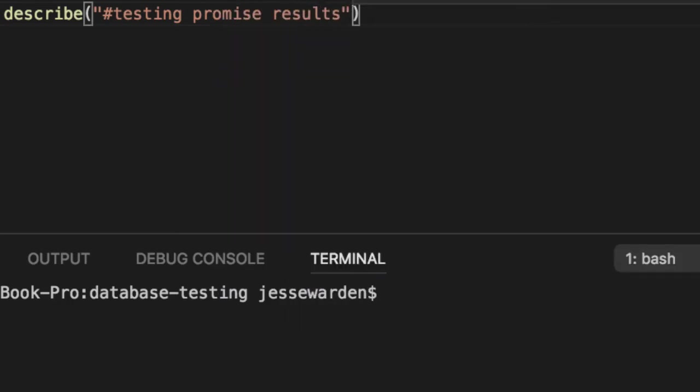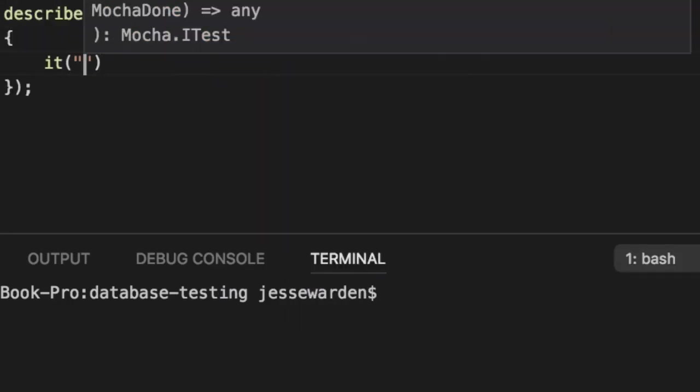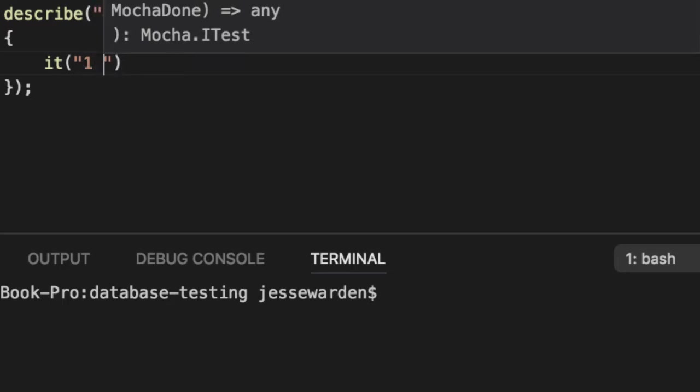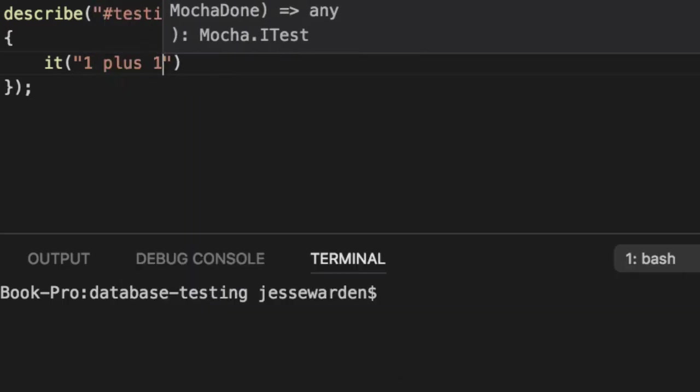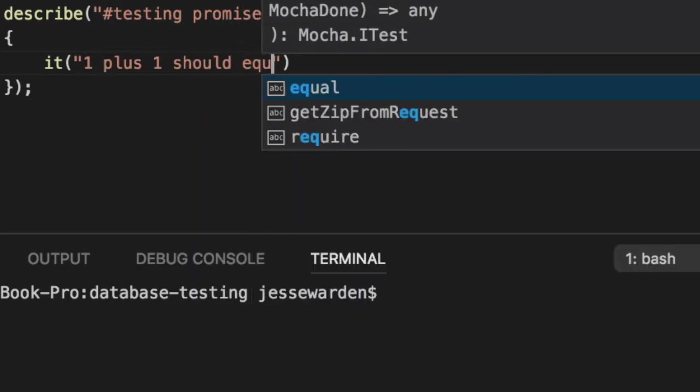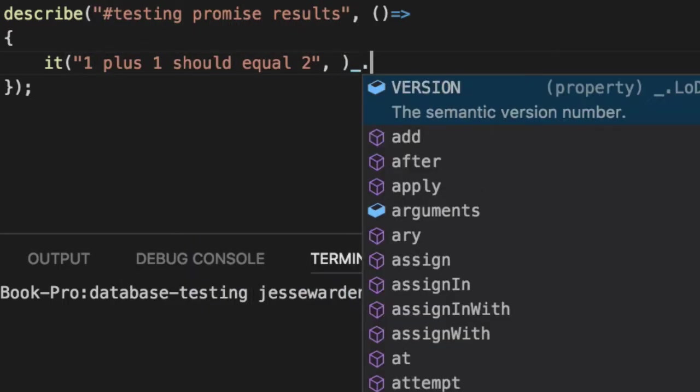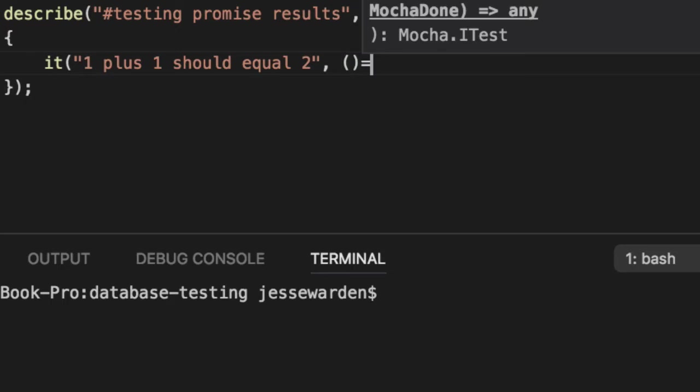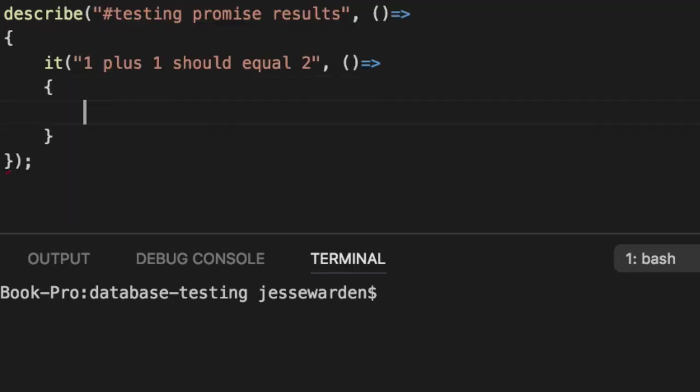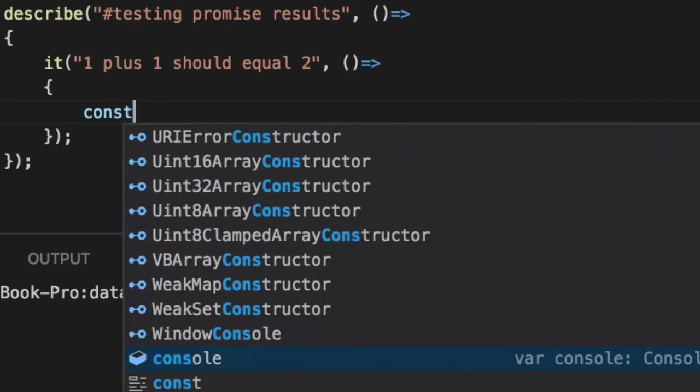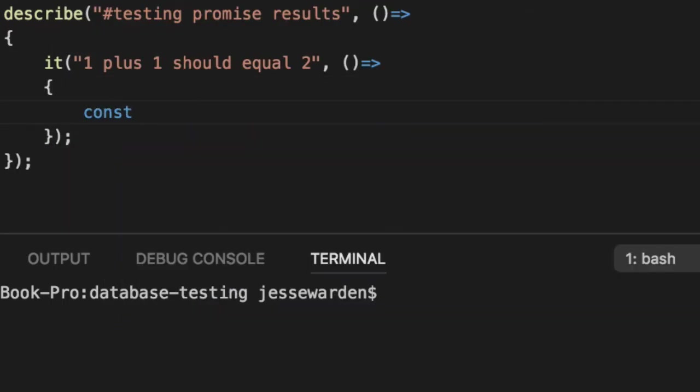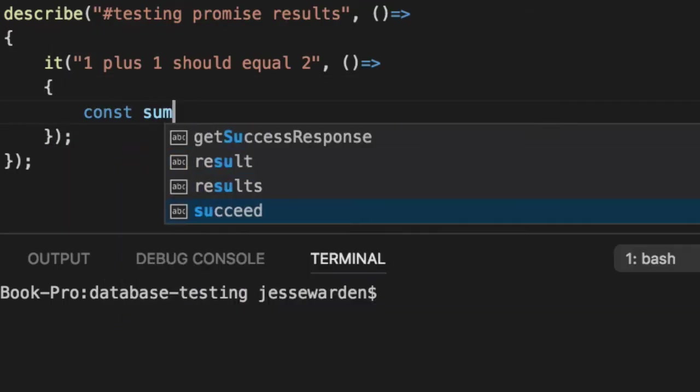So we'll create two unit tests to illustrate the concept here. If we create a simple function, 1 plus 1 should equal 2. This is one of the most basic ways of creating pure functions, or somewhat pure.